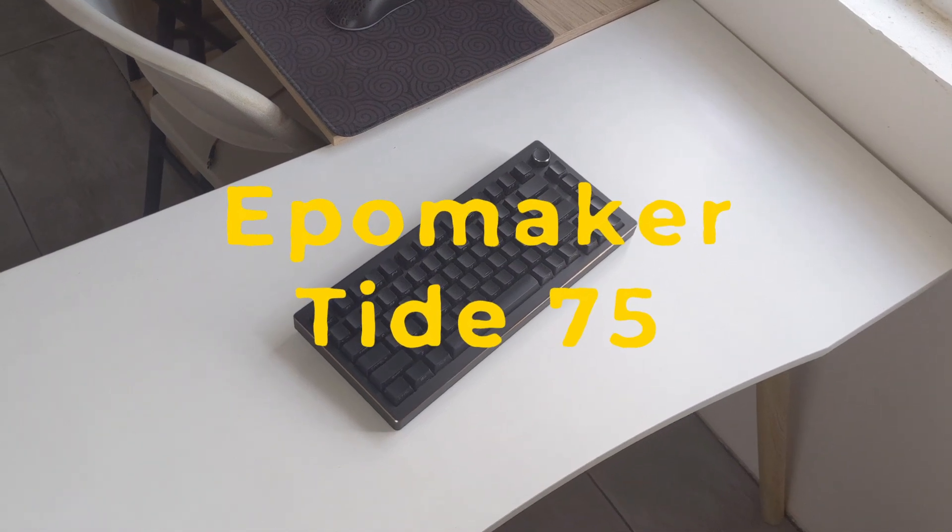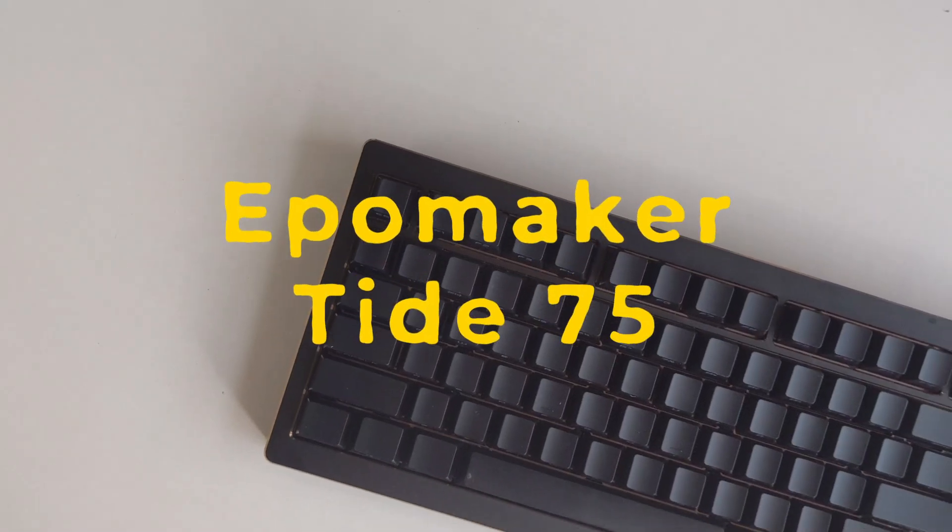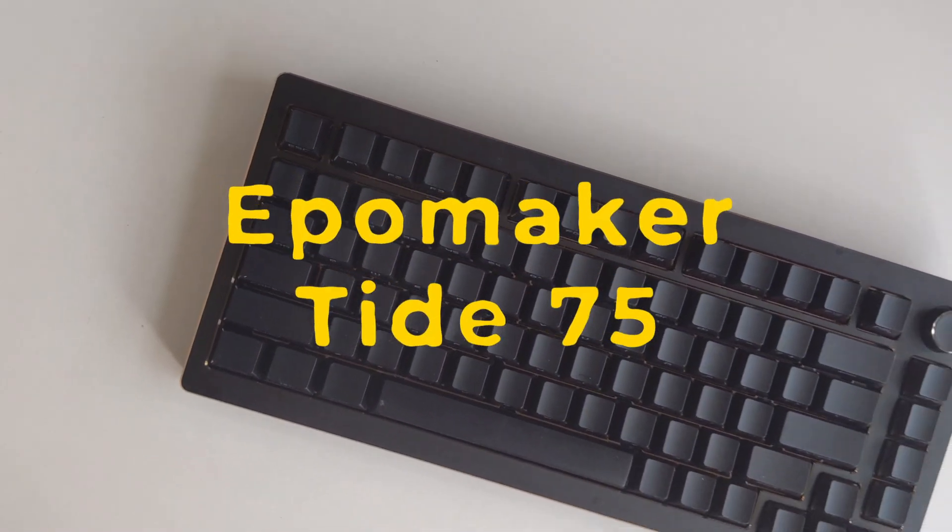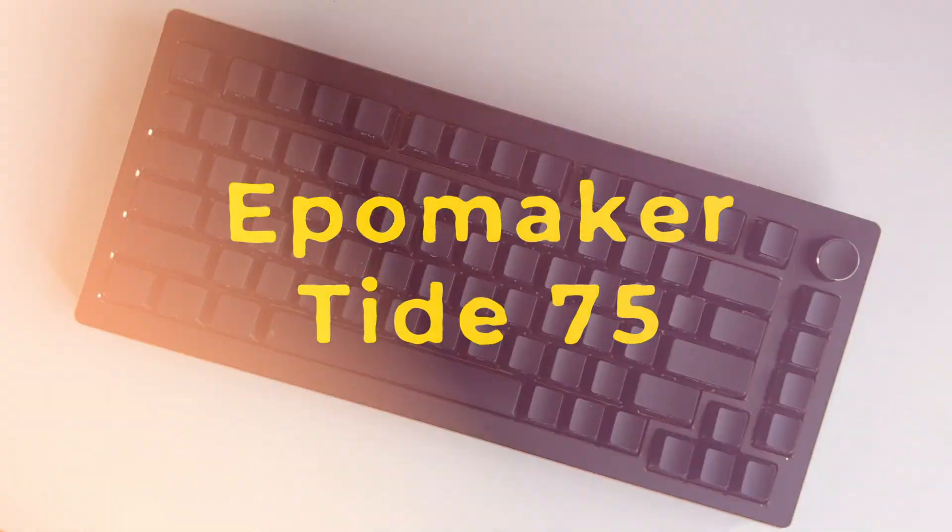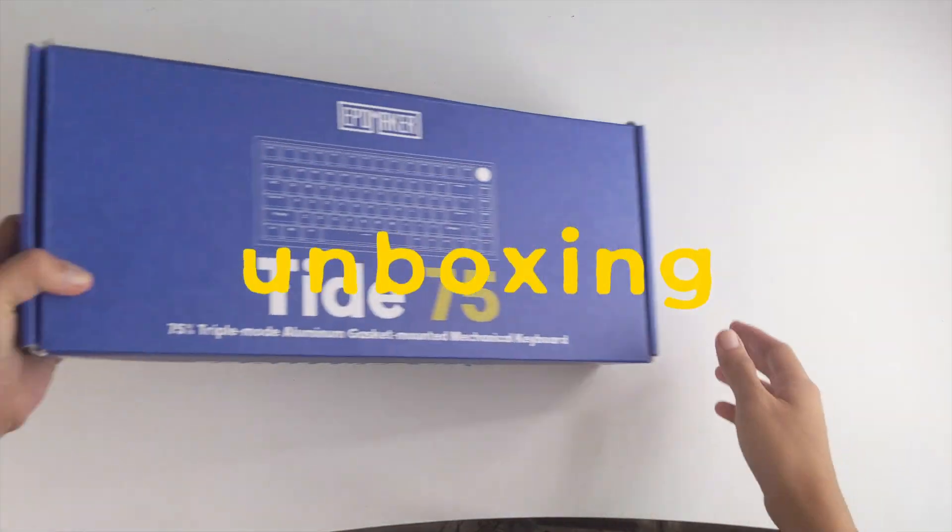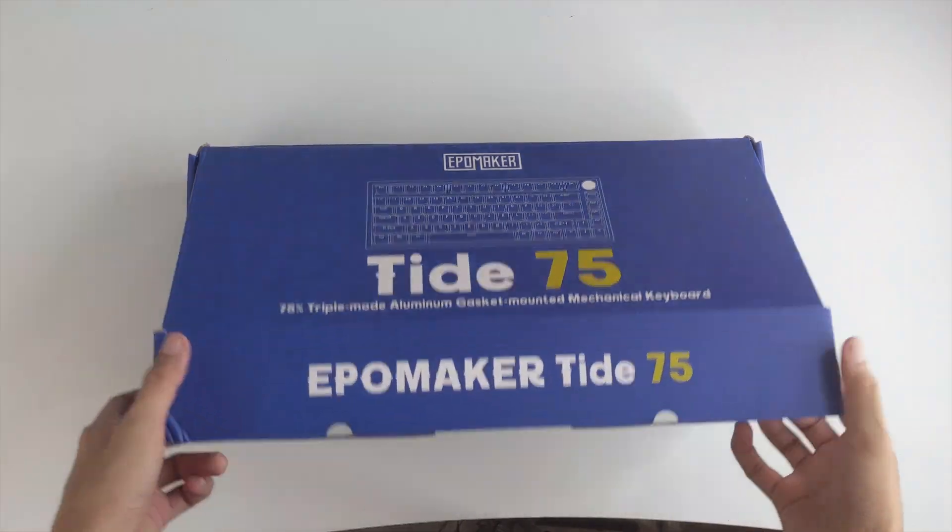This is the Tide 75, a full aluminum 75% keyboard from Epomaker. Let's check out what it has to offer.